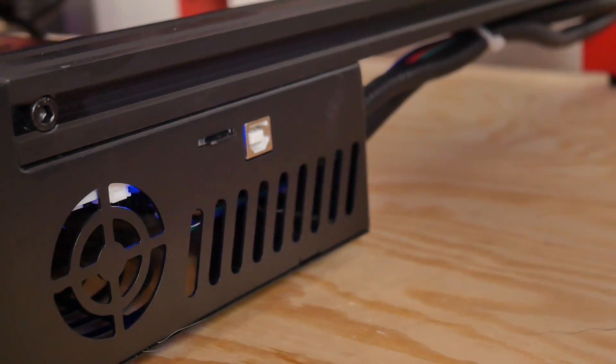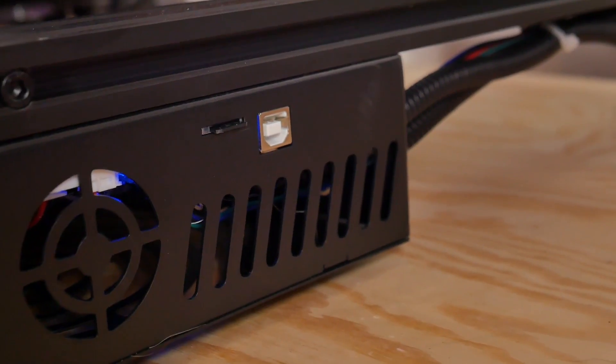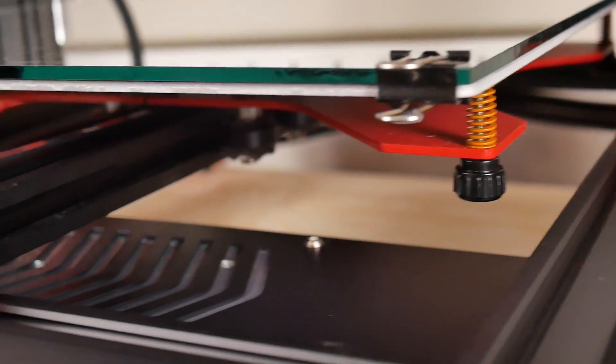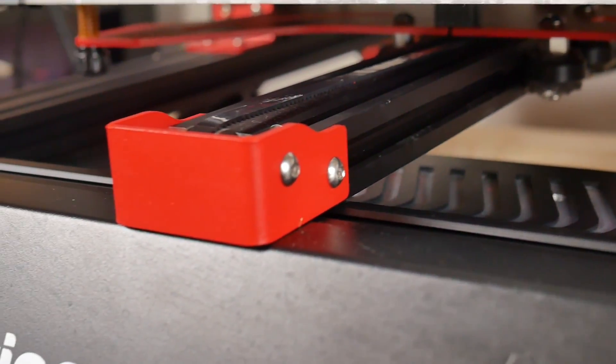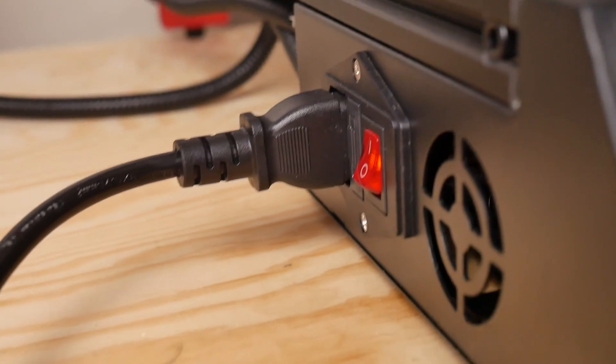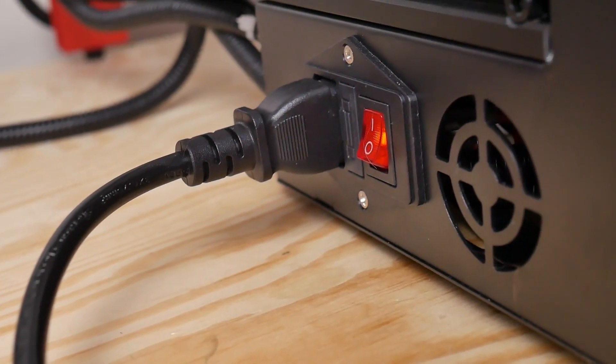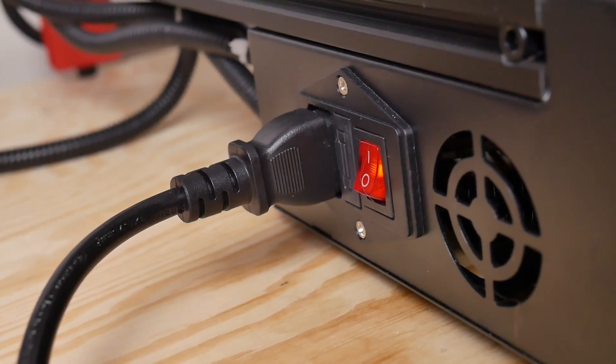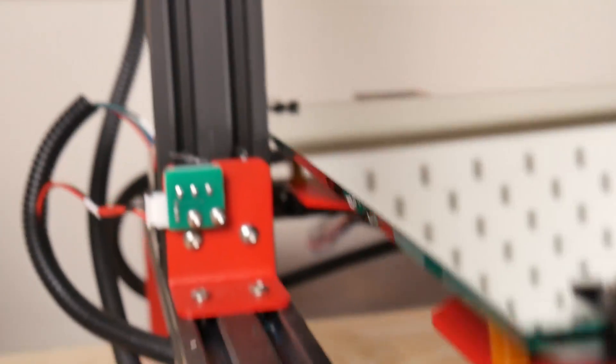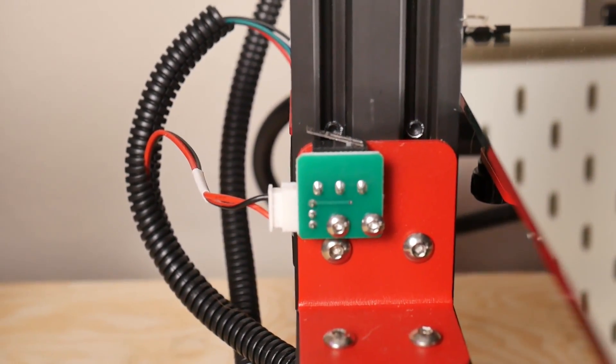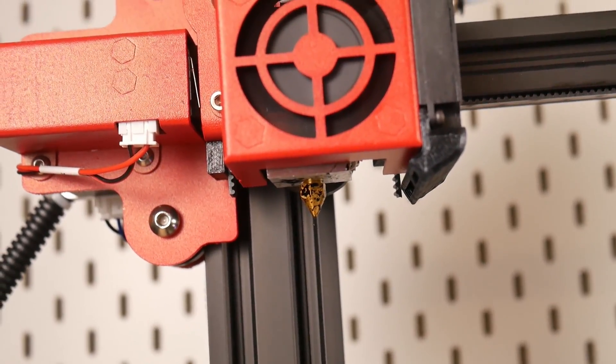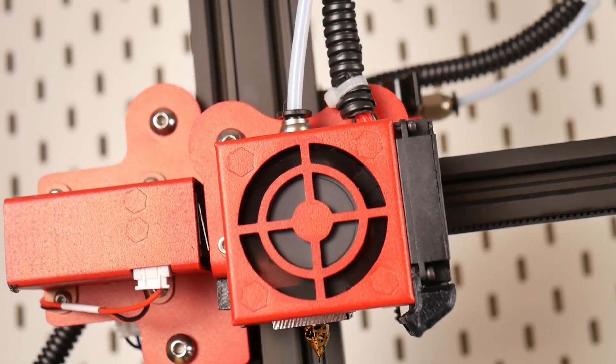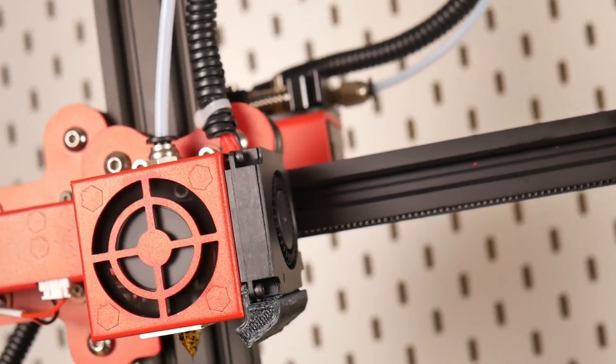It's got a filament runout sensor, power loss recovery, an all metal extruder that's mounted onto the back with a short little Bowden tube, which is pretty standard on most of these Creality style machines.